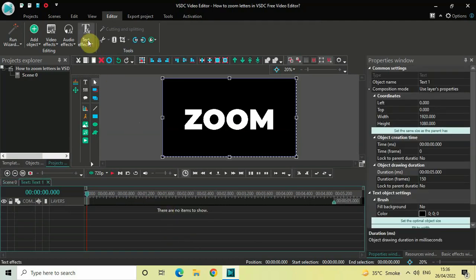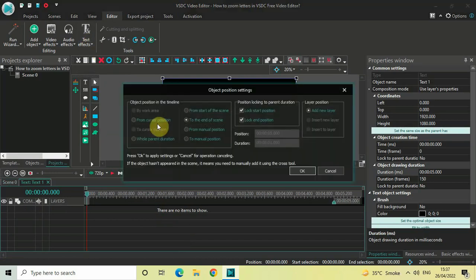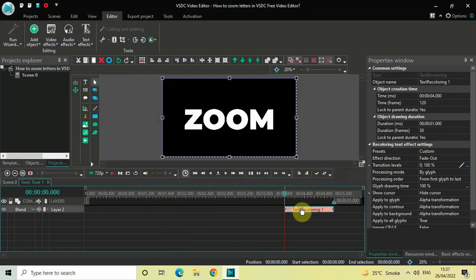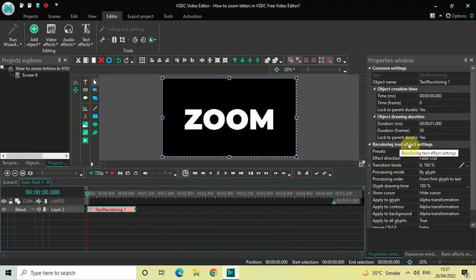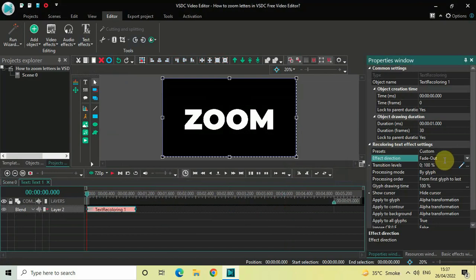Next, go to Text Effects, select Recoloring, and then click OK. Place the recoloring text effect right at the beginning like this, and look inside the recoloring text effect settings in the properties window. Inside Effect Direction, Fade Out is currently selected, so click on the drop-down list and select Fade In.